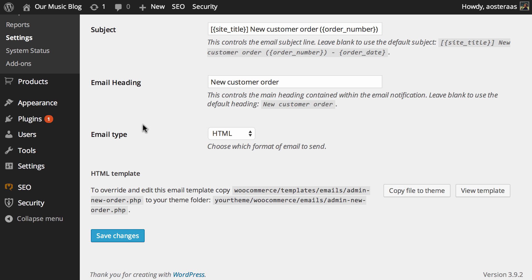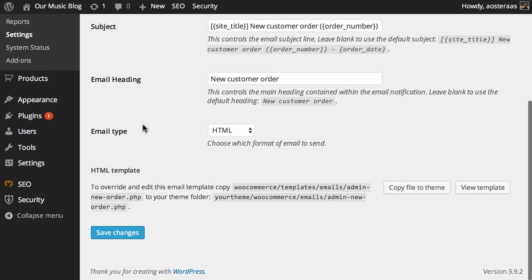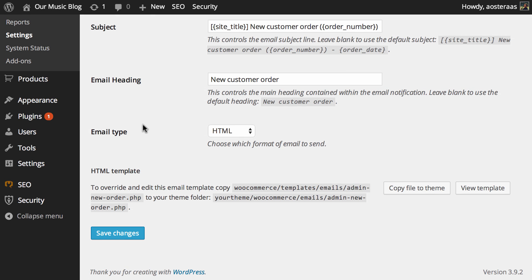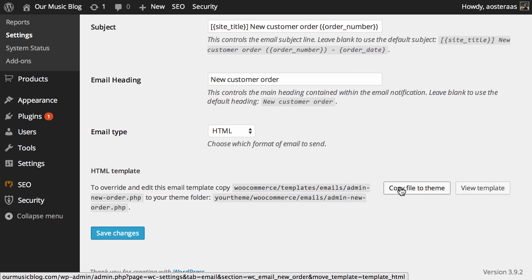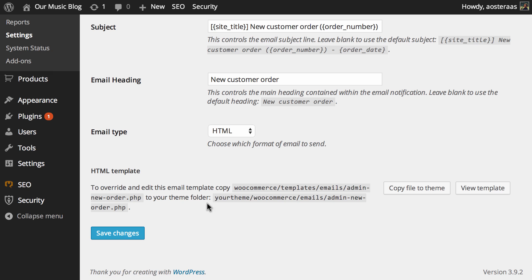The email that's generated itself is relatively basic. As it notes here, you can copy the email template to the theme that you're currently using and then you can go in and edit that manually if that's something you'd like to do.